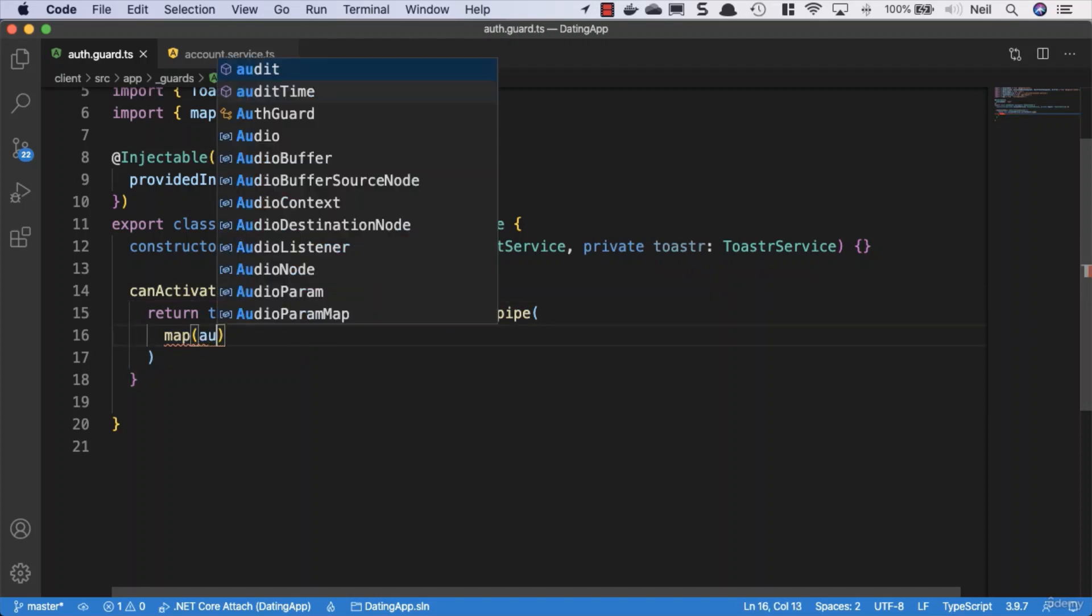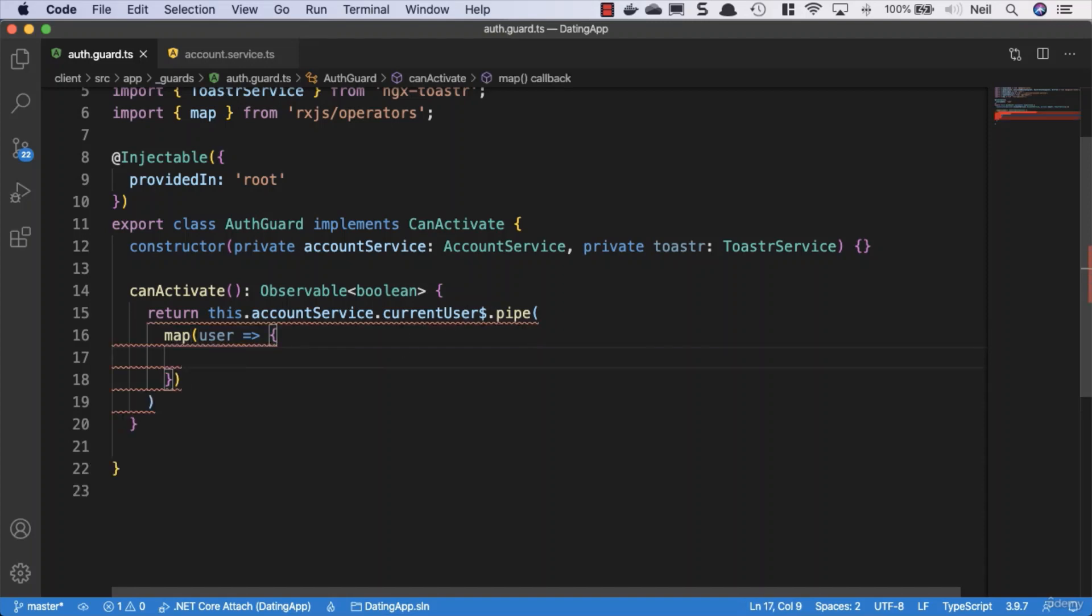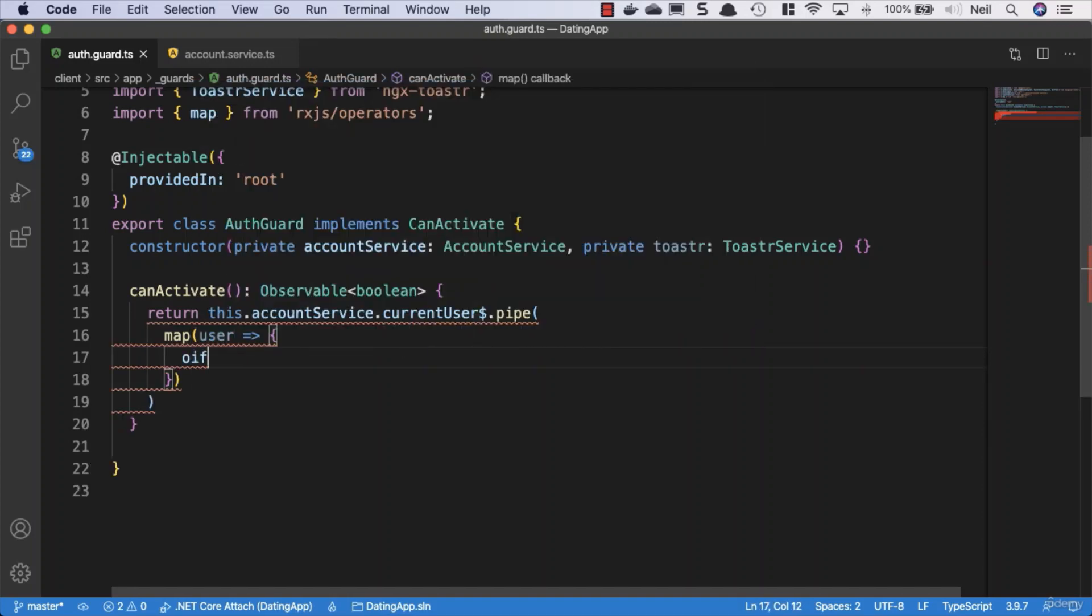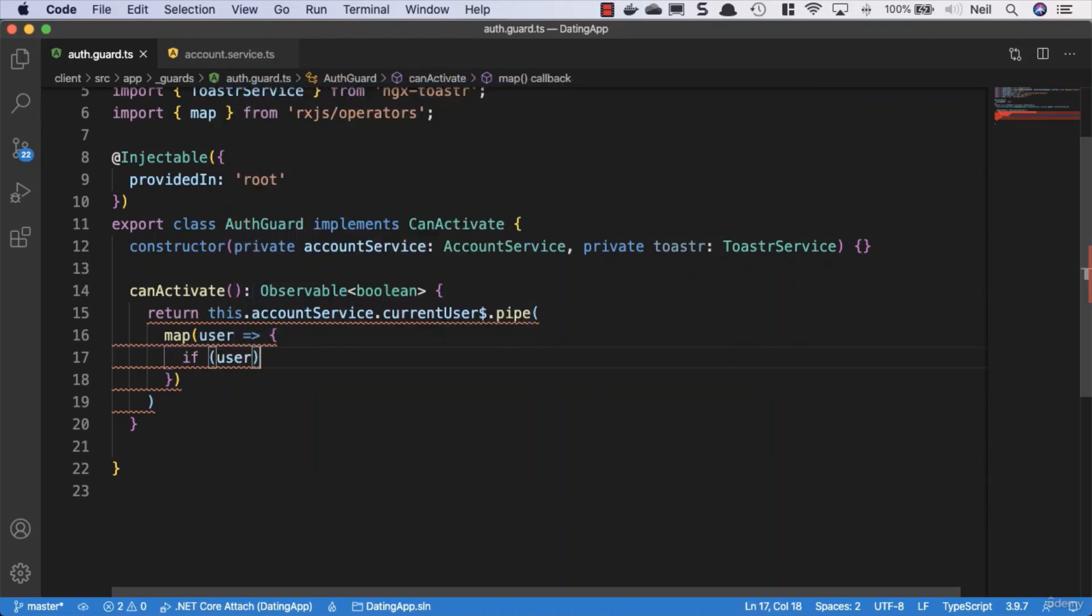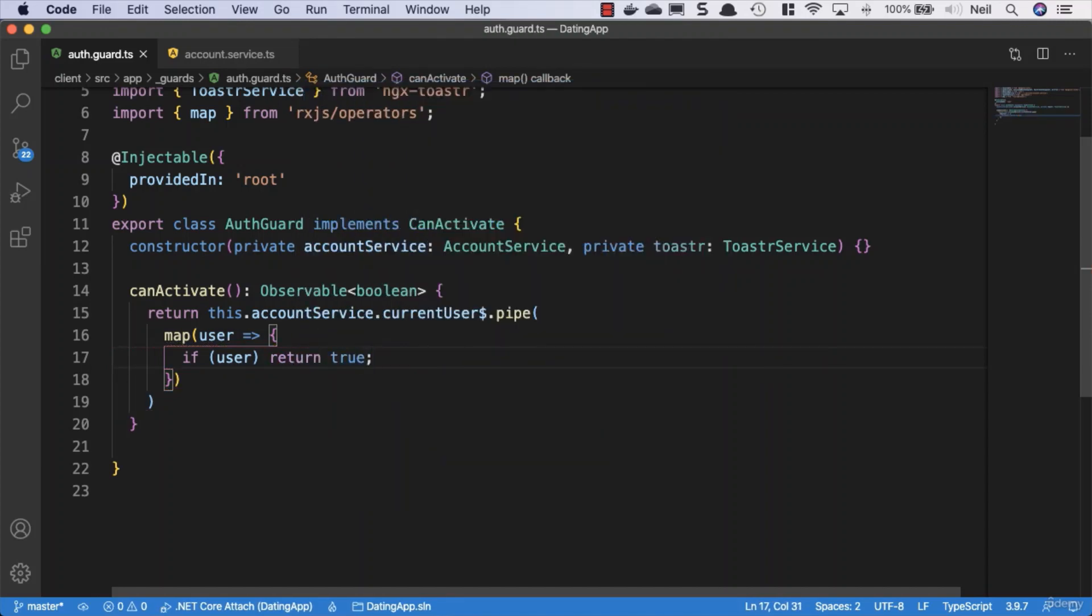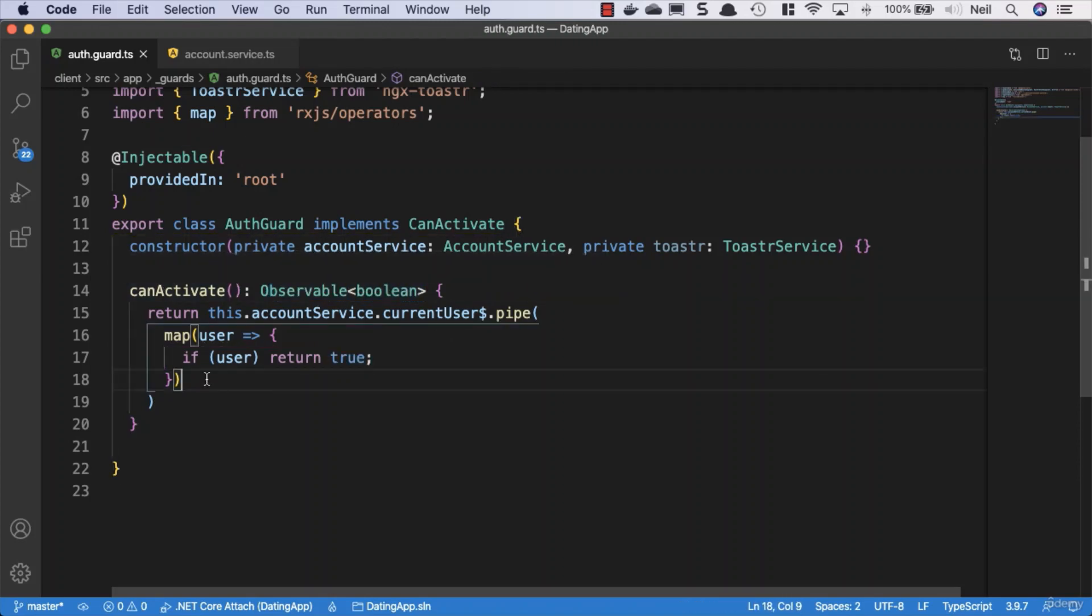We're going to say user, which is what our current user would return. Inside this, we're going to check to see if we have a user, and if we do, we're simply going to return true. Notice this time we don't get an error from returning true because this is actually an Observable of true, which matches the return type for the CanActivate method.